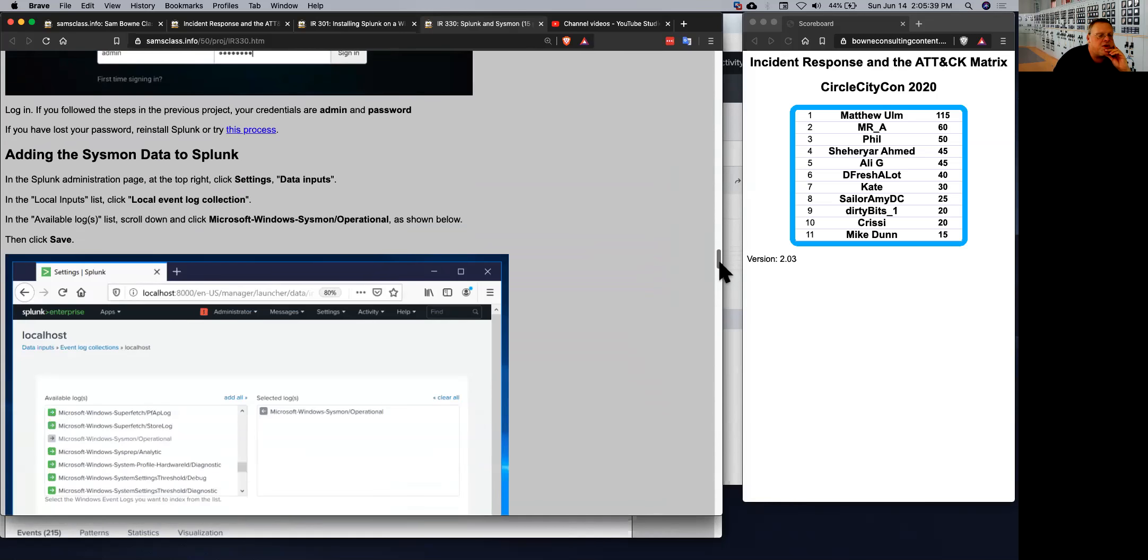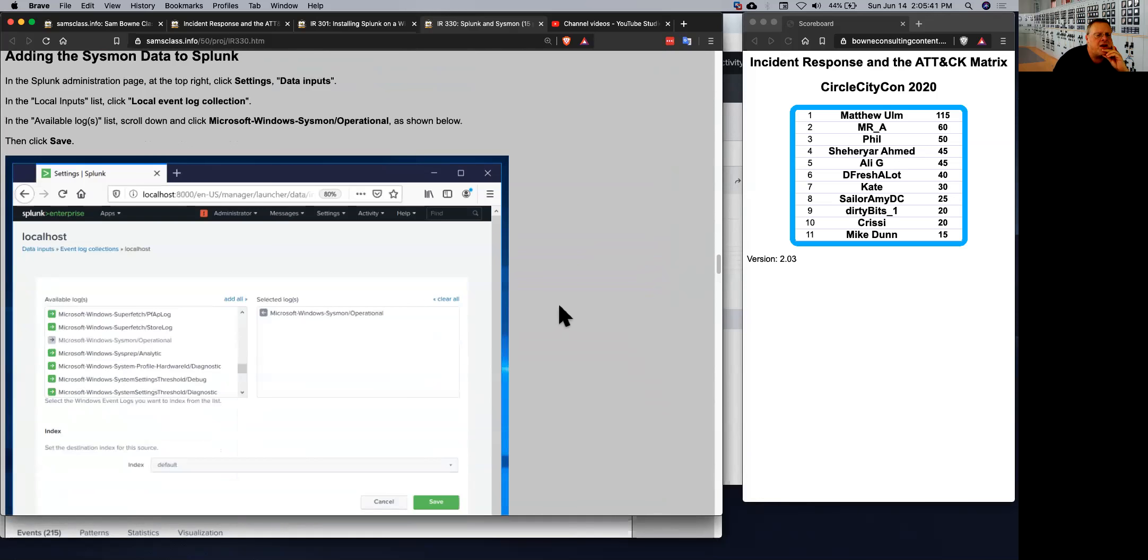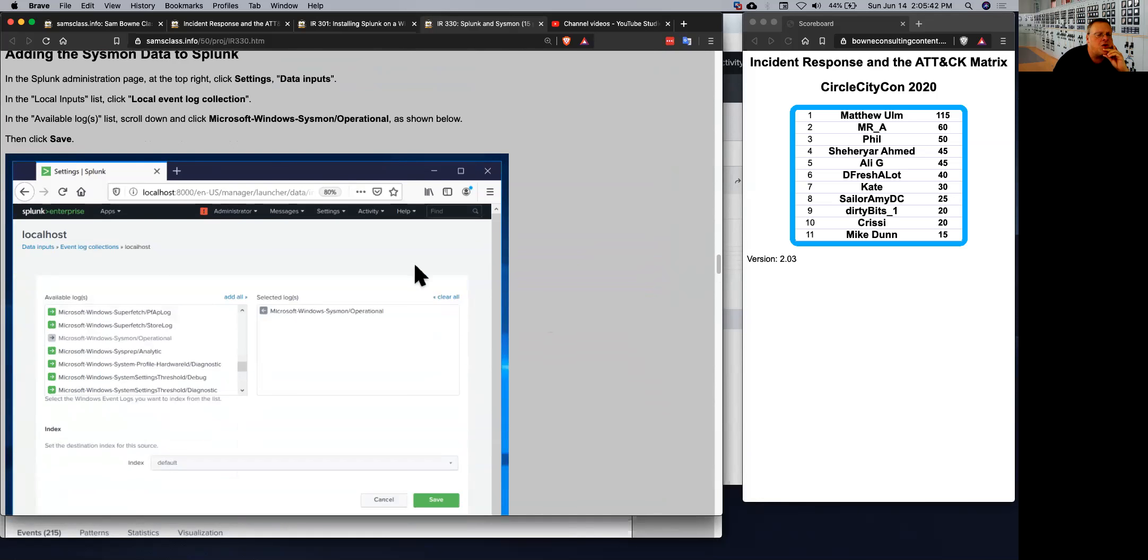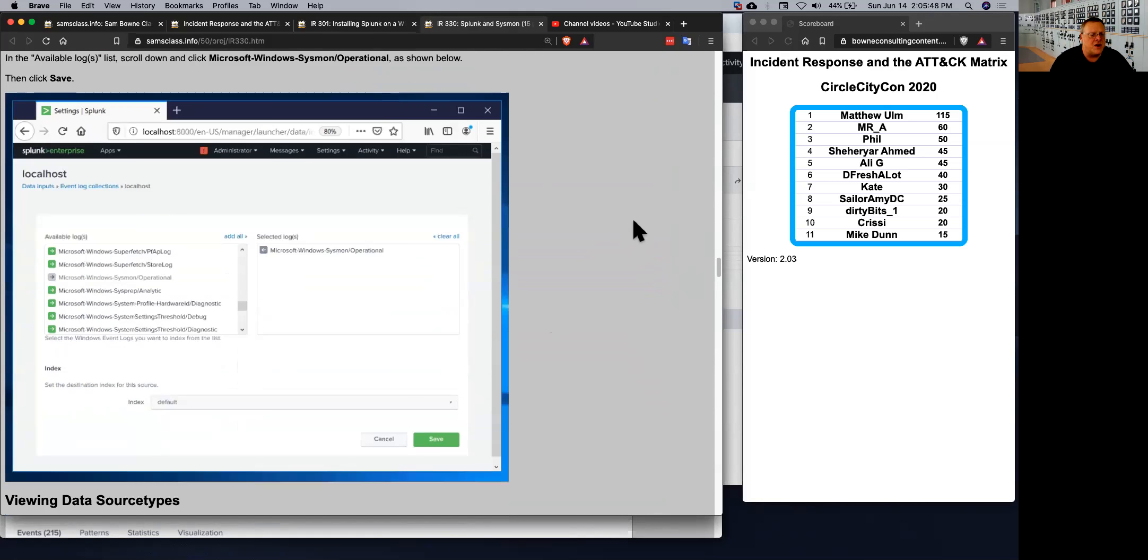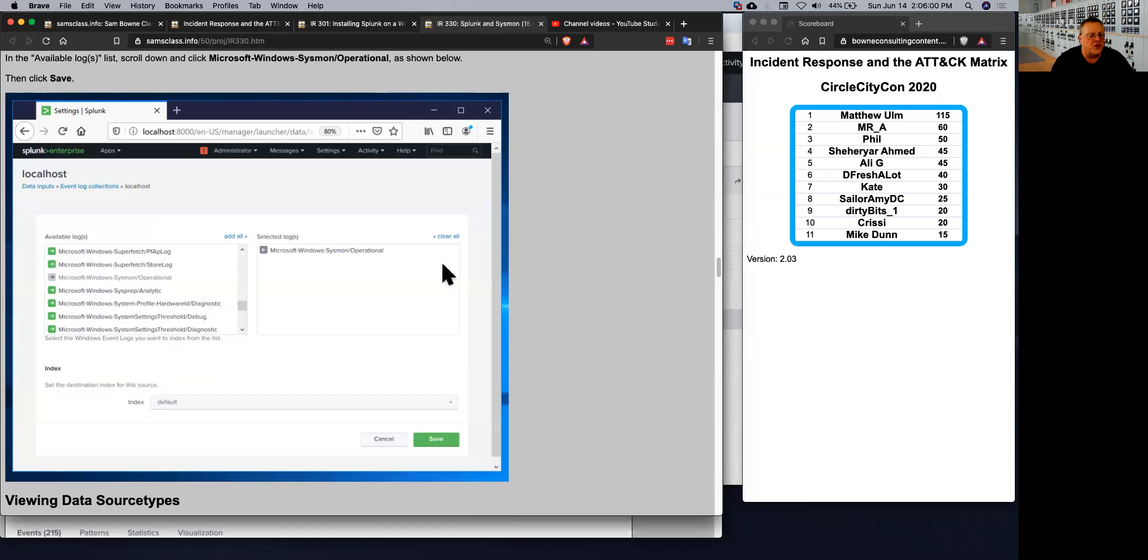So when you get in here, you have to go into Settings Data Inputs, and then you have to scroll through a very inconvenient window here, which if you do Windows tech support, you get used to this happening. A lot of GUI windows will have a little tiny window for a huge long list of things that you can barely scroll through. And this Splunk is that way.